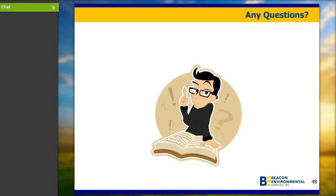With that, it's about 30 minutes as hoped, and I'd like to open it up for any questions you have on the use of our technology and passive soil gas to characterize sites, making sure that you are getting a high-resolution data set and focusing your soil groundwater sampling and your remediation. So Lowell, I'll turn it back over to you.